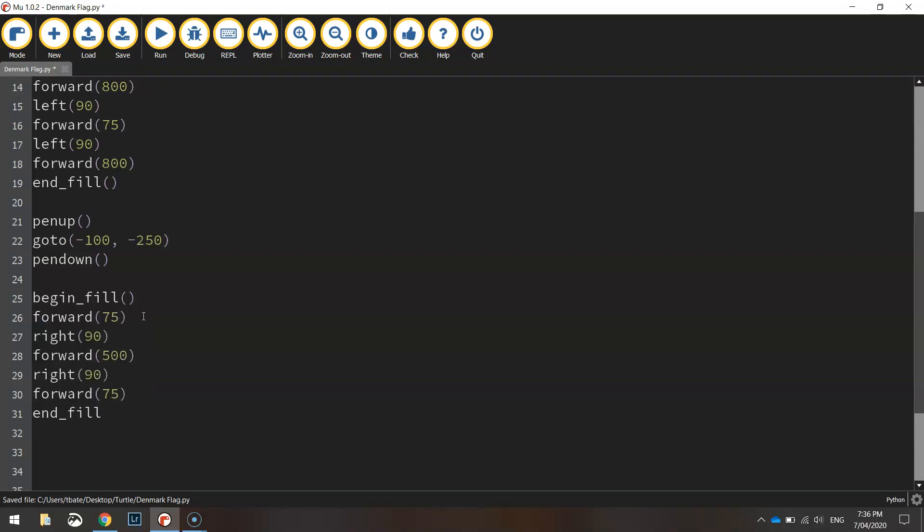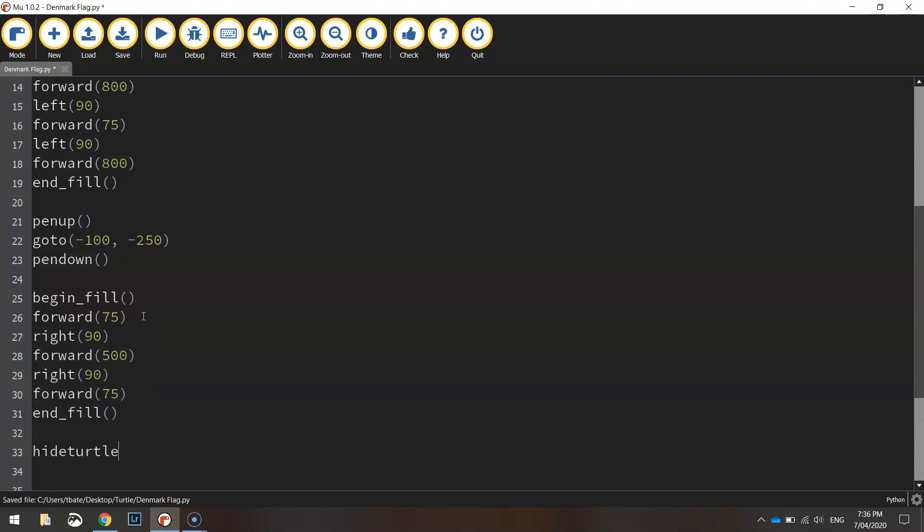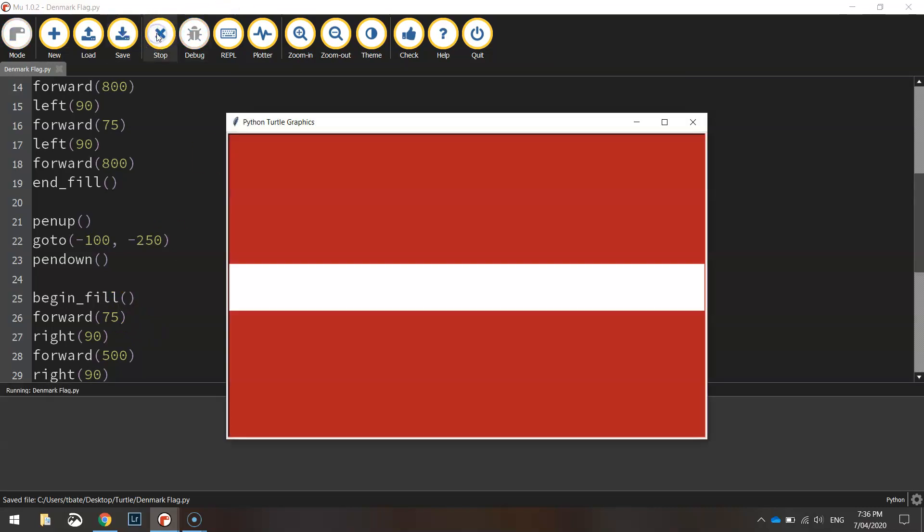We can then end our fill and hide our turtle to finish off our flag. So if we give that a save and run there we have it we have the Danish flag.